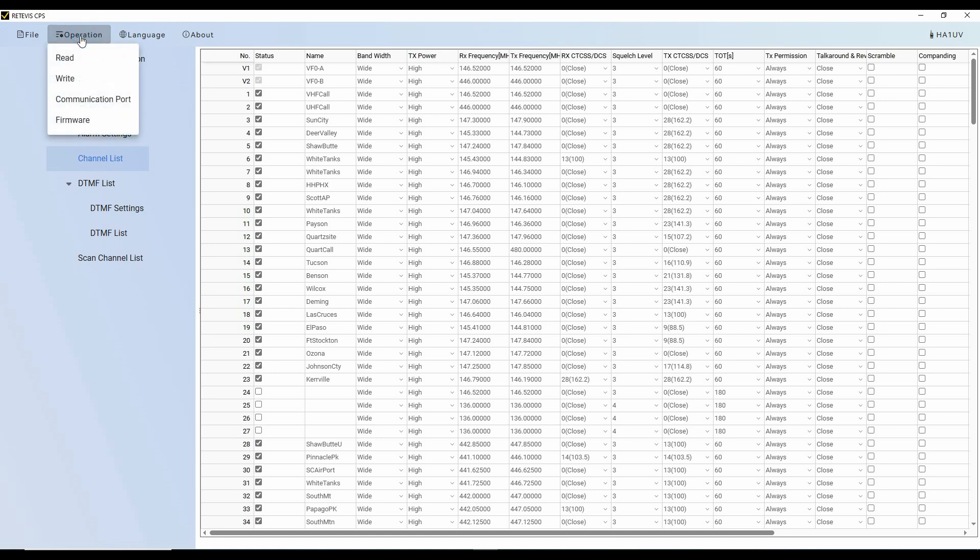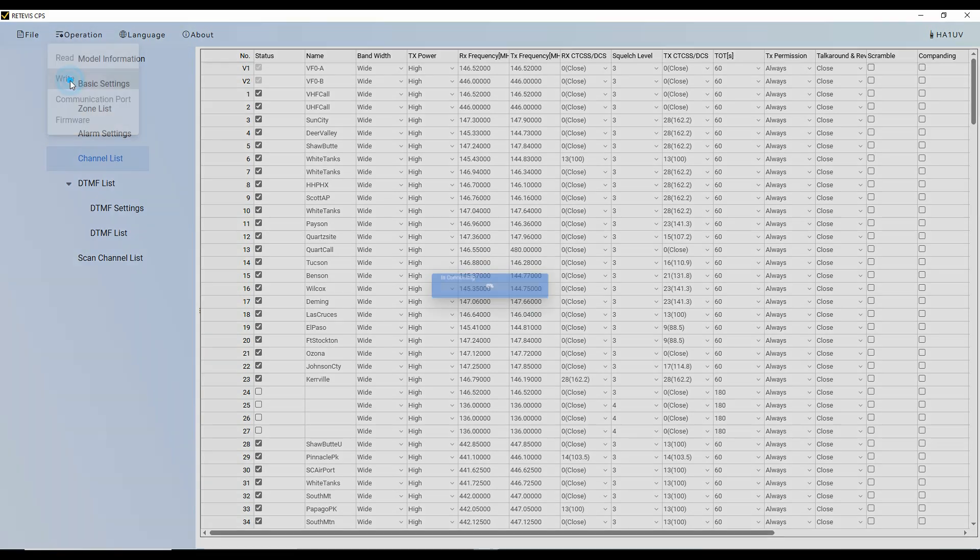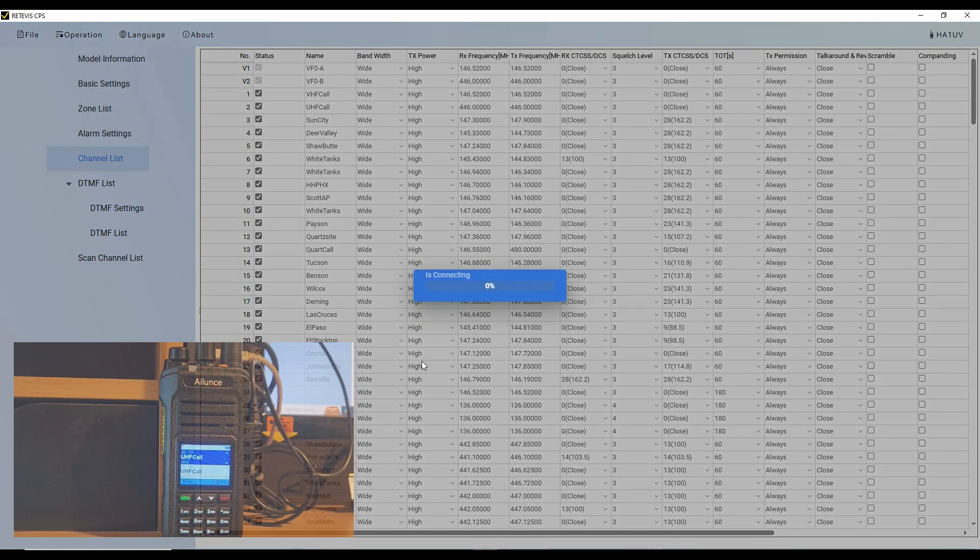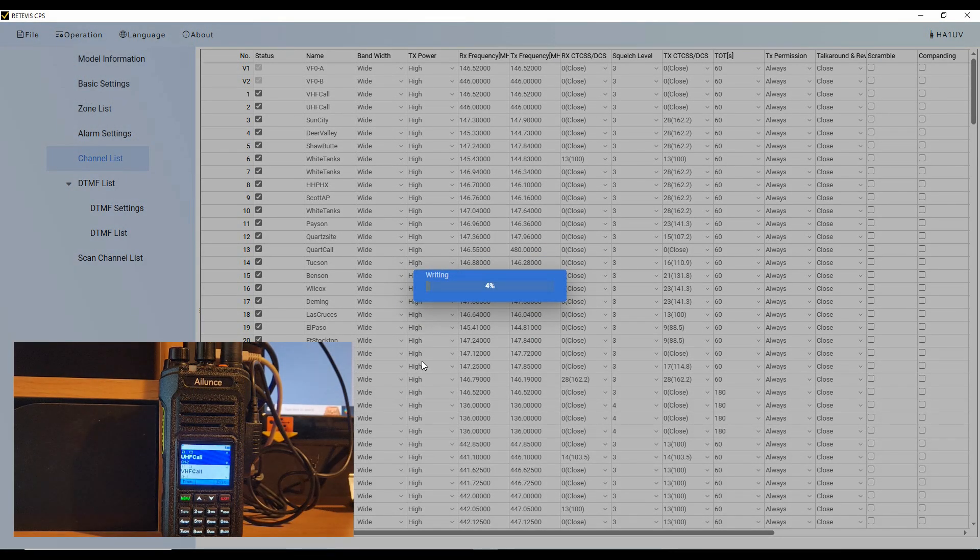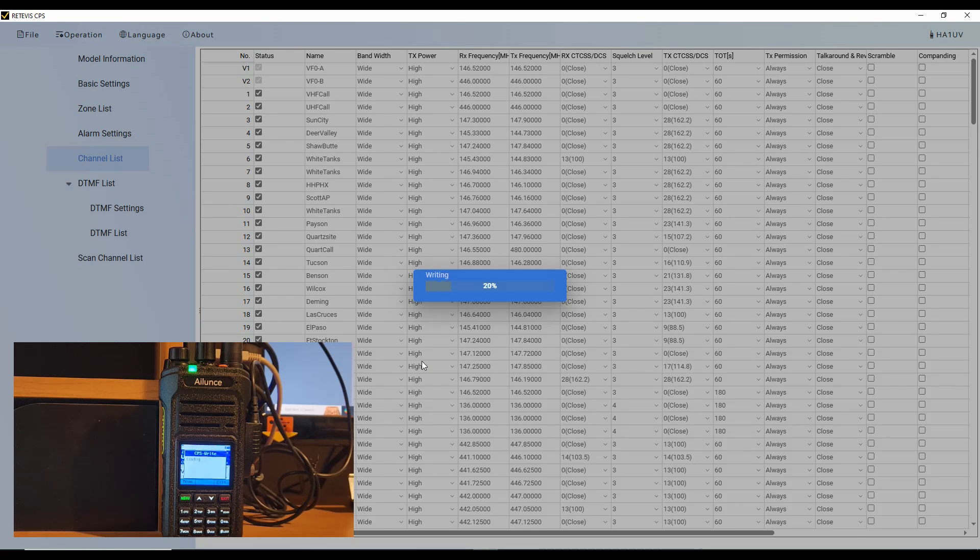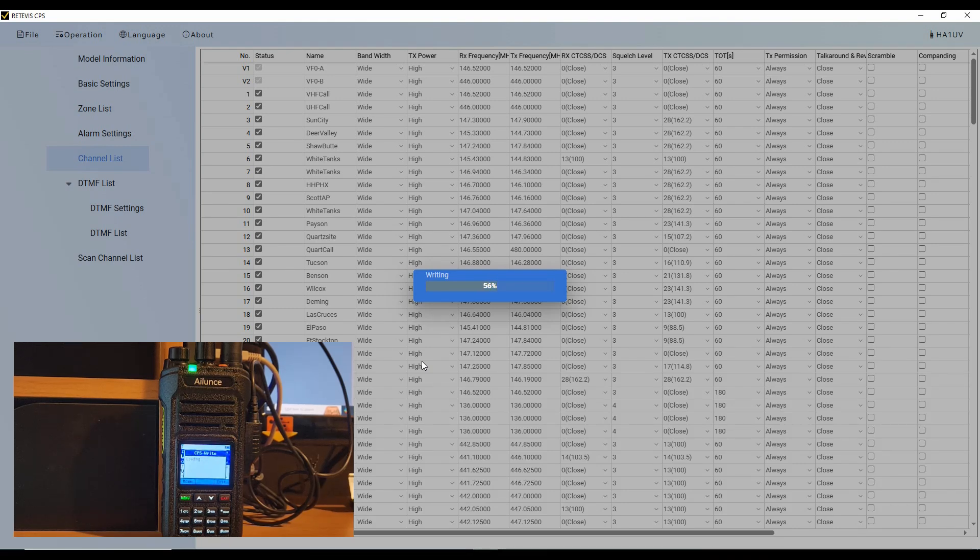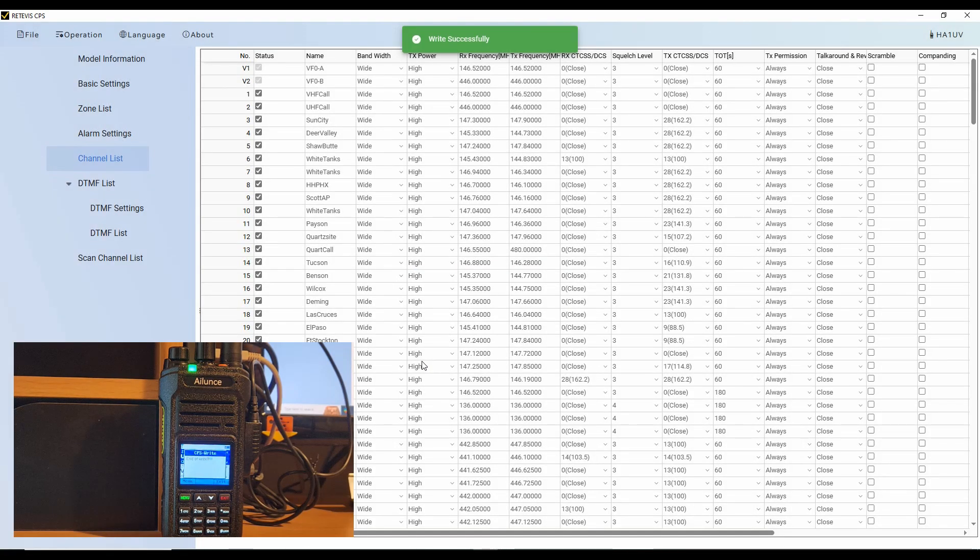And so now I'm going to go up to operations, and I'm going to write this information back to the radio. So you can see that the radio moves into write mode. The little dialog box comes in, says it's loading, and you can see the progress bar moving across the screen. The write's successful, and so we're all done.